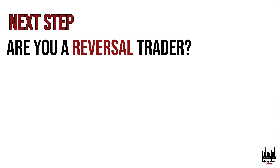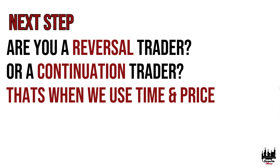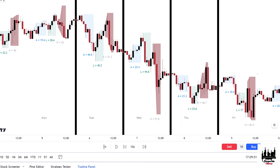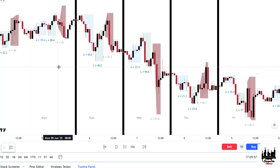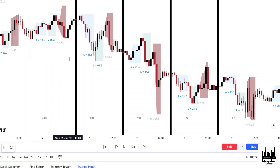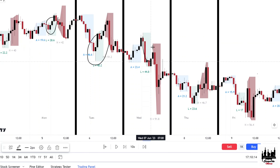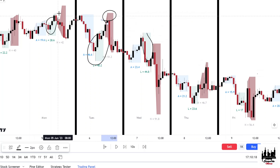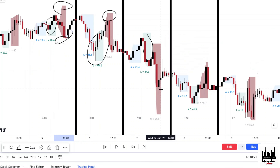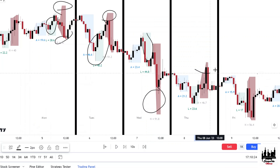The next step is: what kind of trader are you? Are you a reversal trader or a continuation trader? That's where time and price theory comes in. If you're a scalper, you would focus mostly on the Asian range, trading back and forth between the premium and discount, because the Asian range is usually tight. If you are a continuation trader, you would trade during London. If you're a reversal trader, you would trade during New York, where you would expect to see a sharp turn.